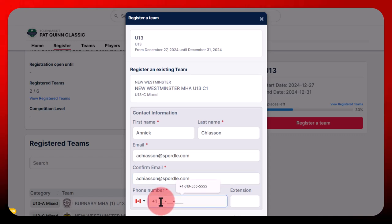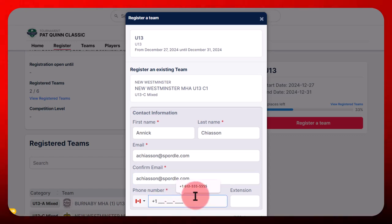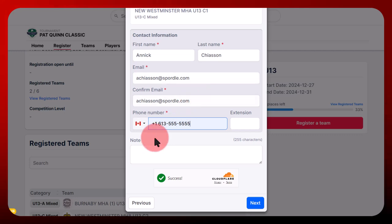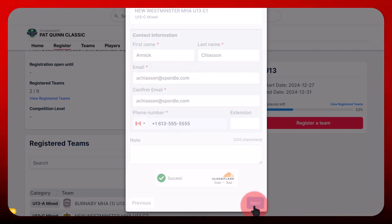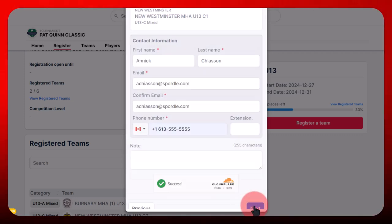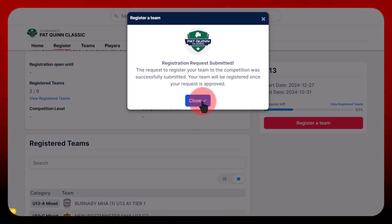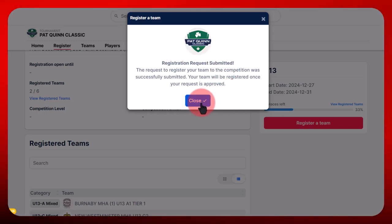Then click on Next. A message will confirm your team's request to register for the tournament. And that's it — you've successfully registered your team for a tournament on SportalPage. Thank you for watching this tutorial.